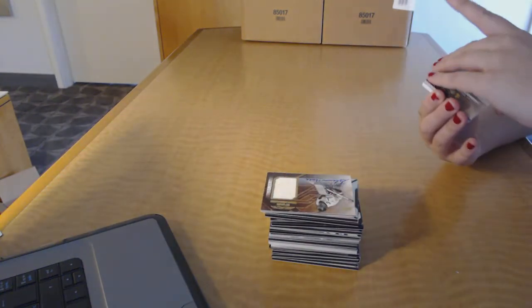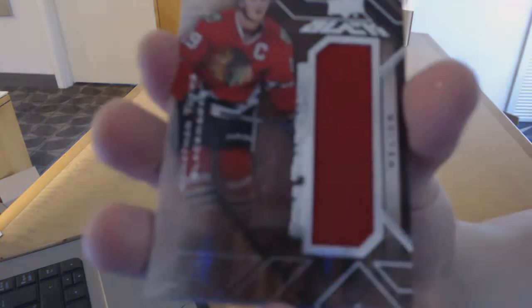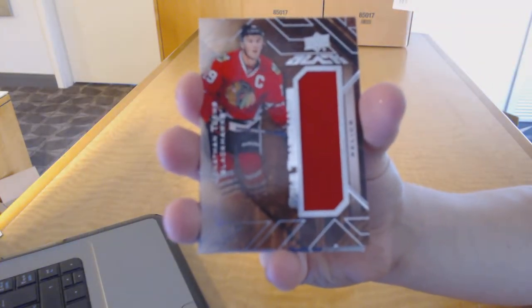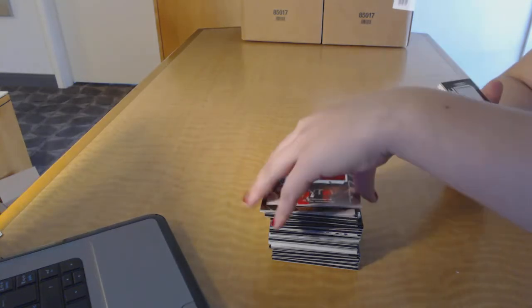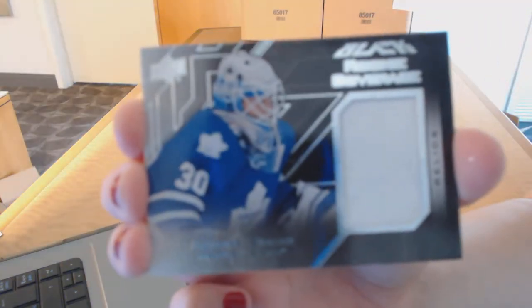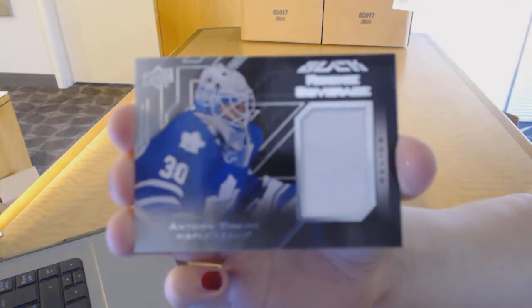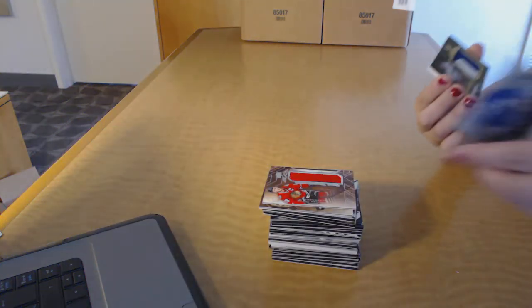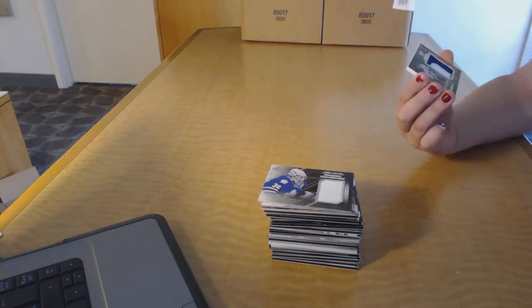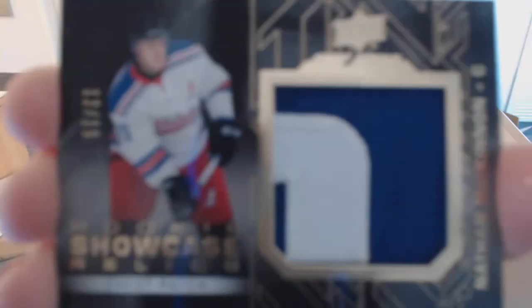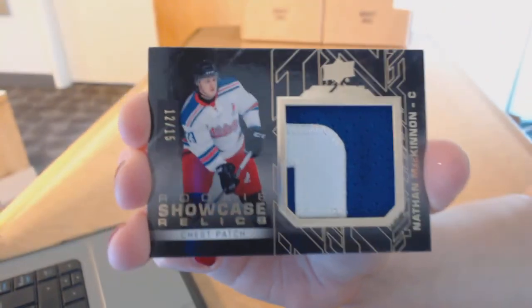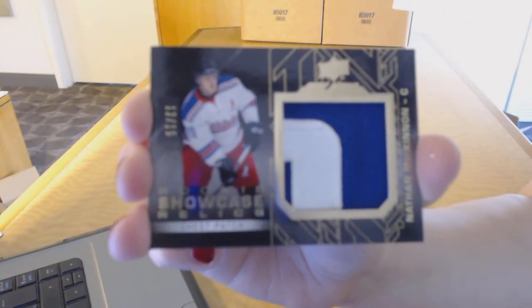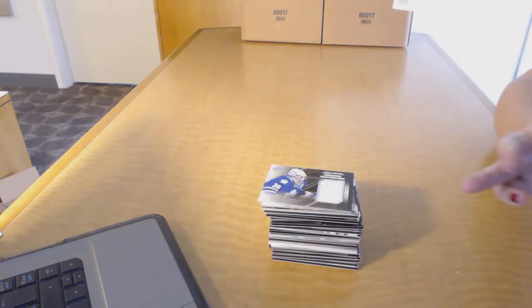We've got a star trademarks relics jersey of Jonathan Toews for the Chicago Blackhawks. We've got a rookie coverage jersey for the Toronto Maple Leafs, Anton Bebo. And we finish off with a showcase patch number to 15 for the Colorado Avalanche, Nathan McKinnon. There we go.